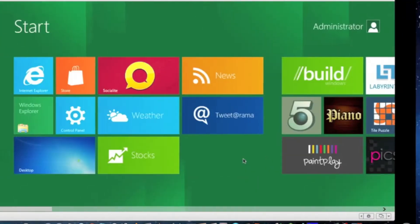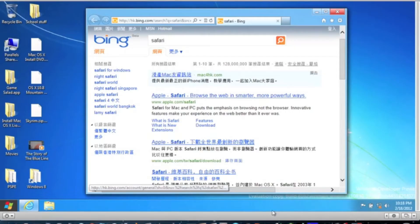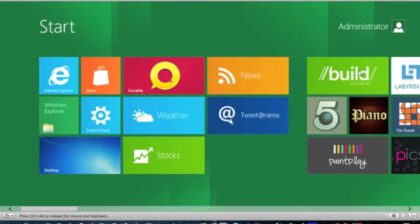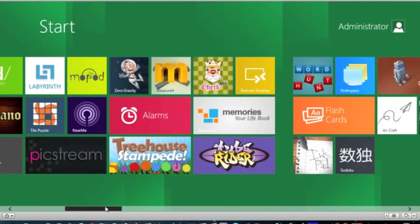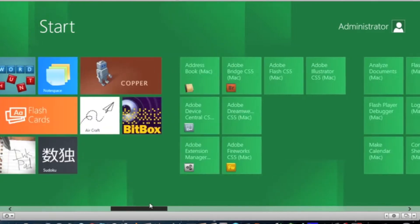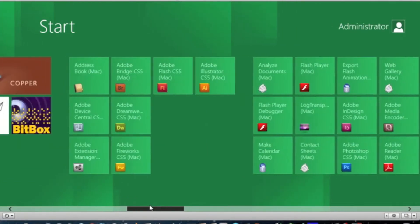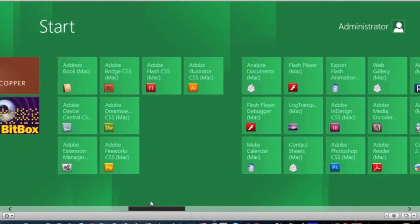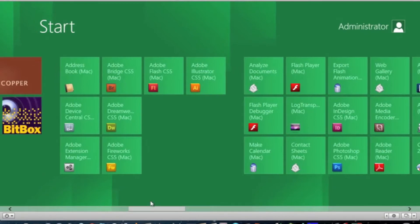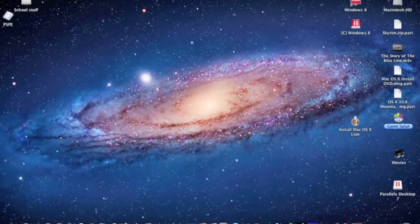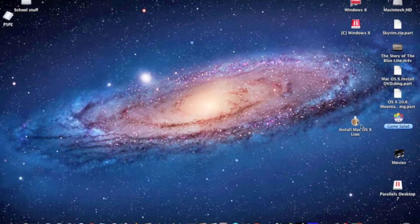So here, Windows 8. You can go to your desktop, Internet Explorer, stuff. It kind of looks like an Xbox, really. It has all your applications from your actual Mac, so all my stuff is here, like install Mac OS Lion.